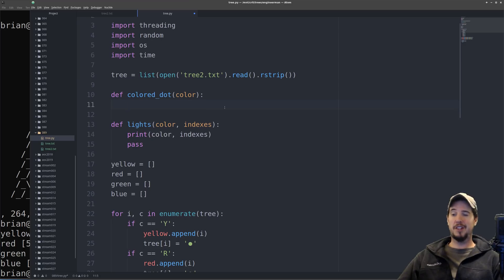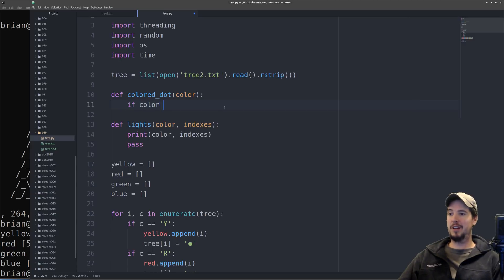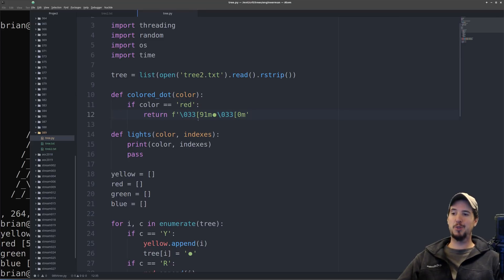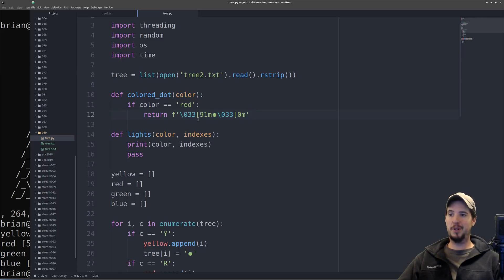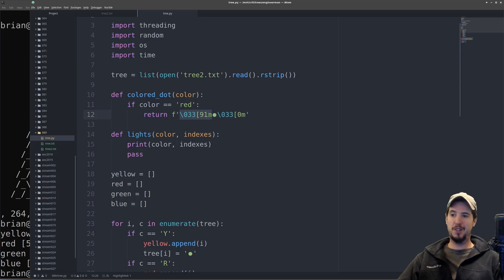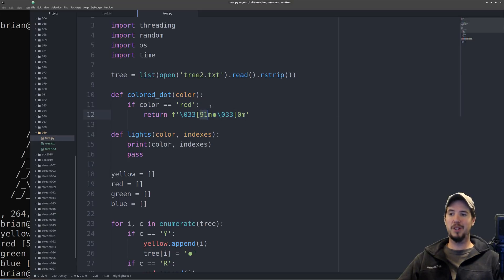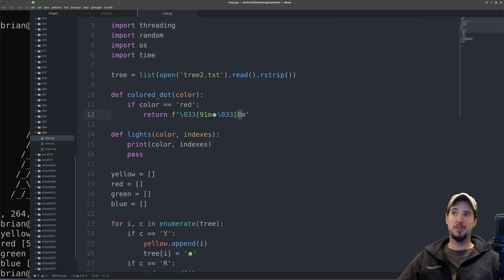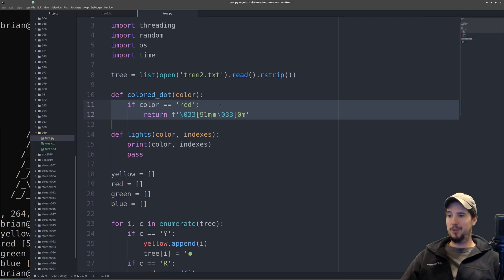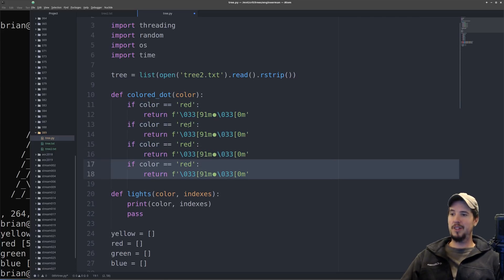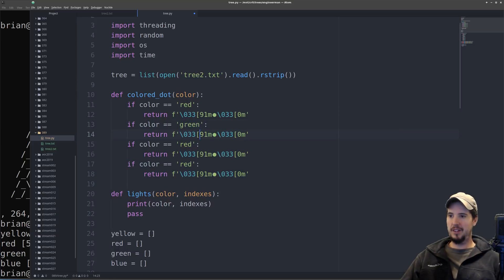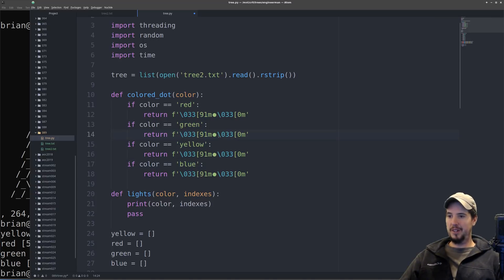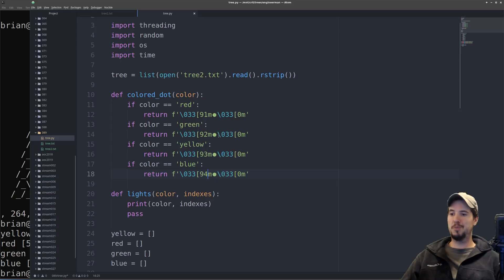So we'll start by composing our color function because this one's kind of easy. We could just say something like if color equals red, then return this particular sequence. And it might look a little confusing, but it's really not. The actual sequence is this backslash 033 bracket 91m. And specifically, it's the 91 that does something. The 91 means make it red. Then you can see that the second sequence is pretty much exactly the same, except instead of a 91, it's a 0. And that just says just make it whatever the terminal default is. So you just need to copy this three more times. And it's going to be red, green, yellow, blue. And then 92 is green, 93 is yellow, and 94 is blue.